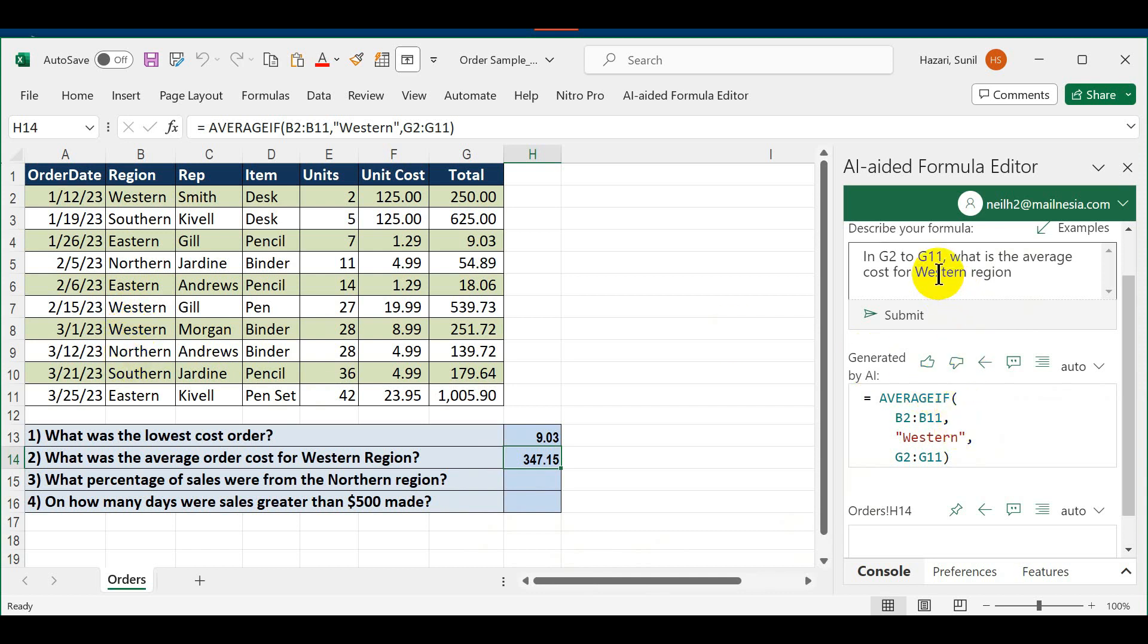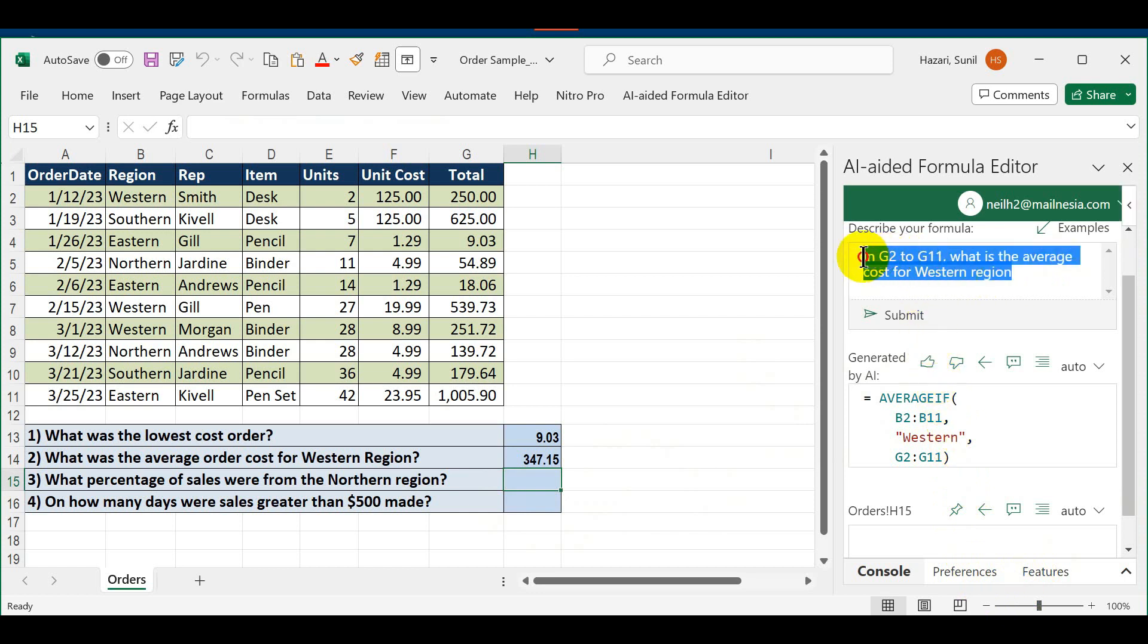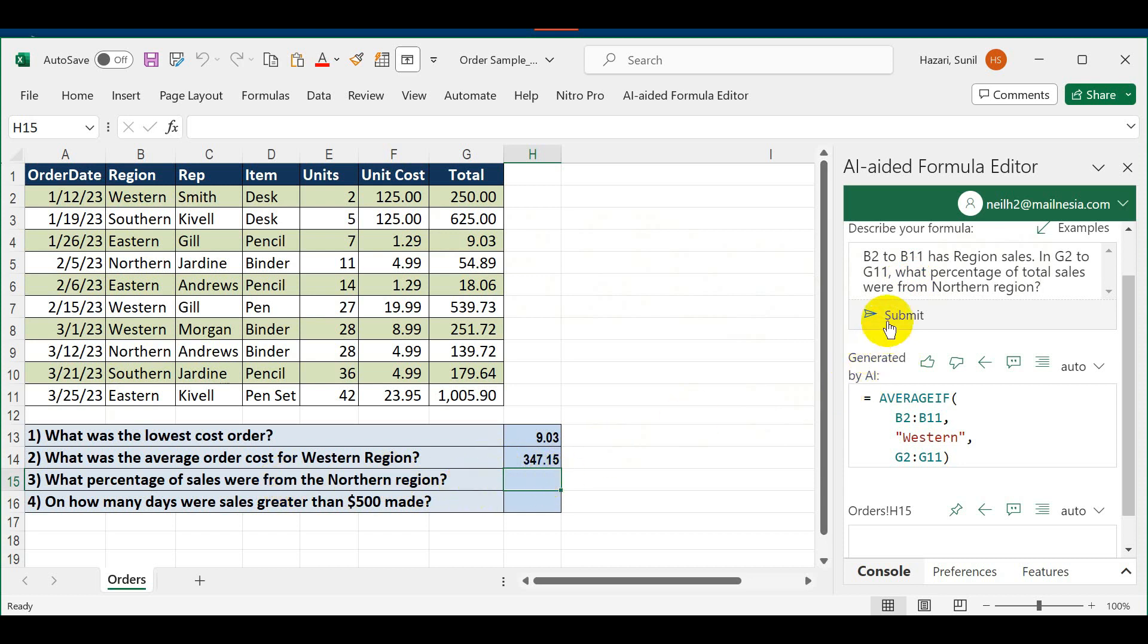Number three: what percentage of sales were from the Northern region? This time I'm going to specify the region, which I did not in the previous case. I'm going to say B2 to B11 has region, sales in G2 to G11, what percentage of total sales were from the Northern region. Click Submit.